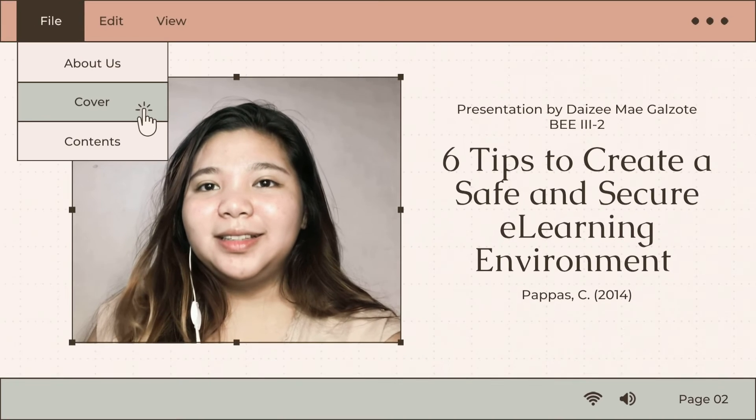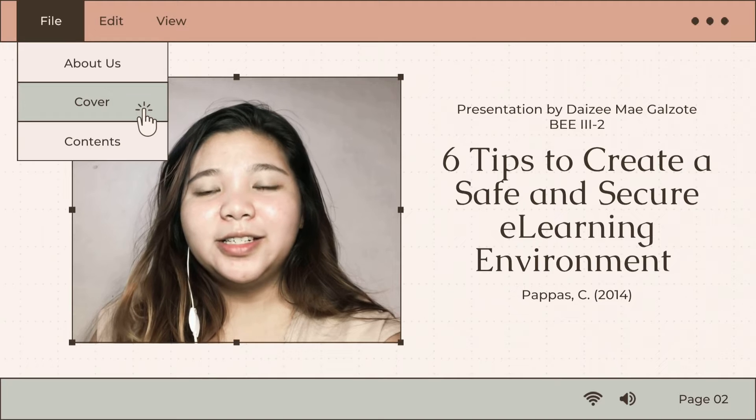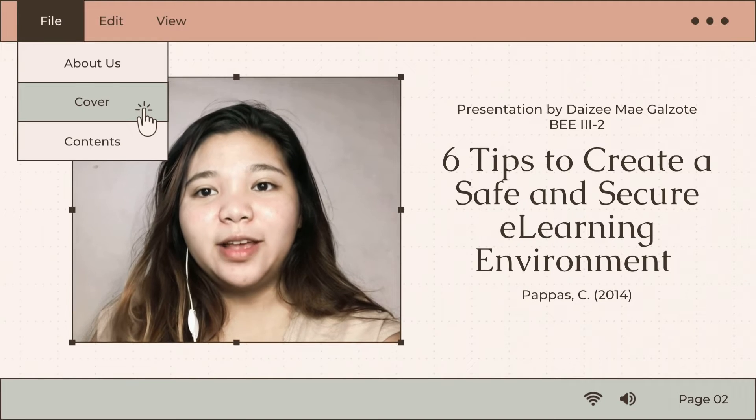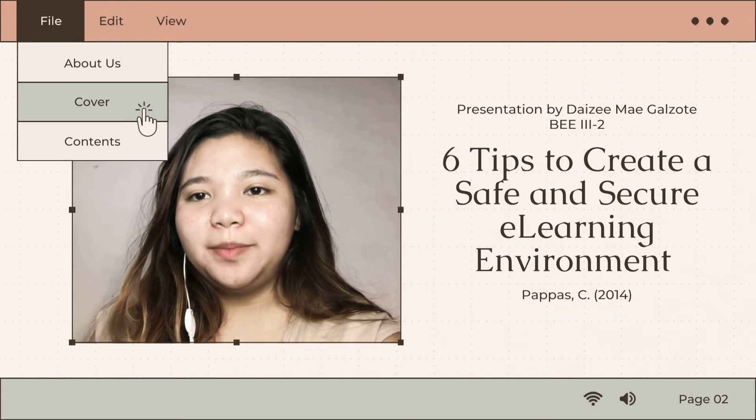So, hi! This is Daisy May Galsote, and these are the six tips to create a safe and secure e-learning environment.